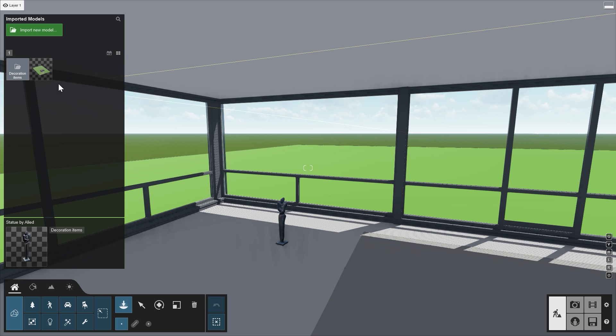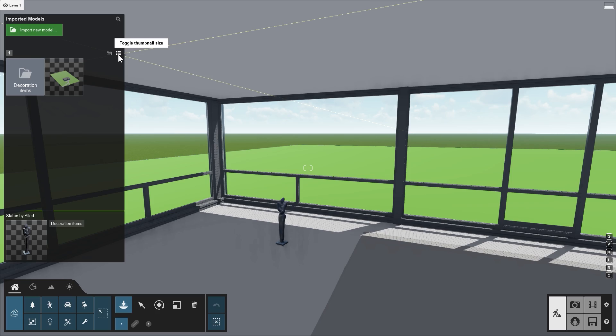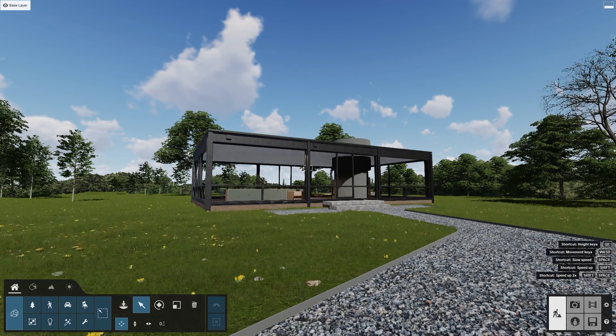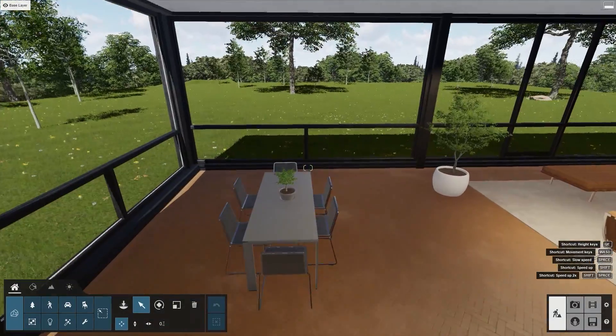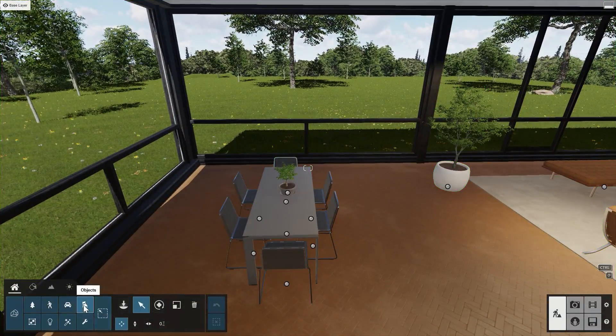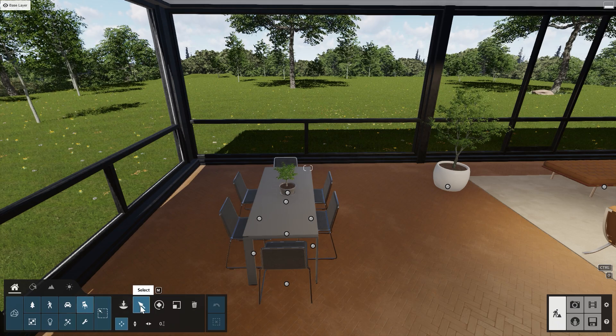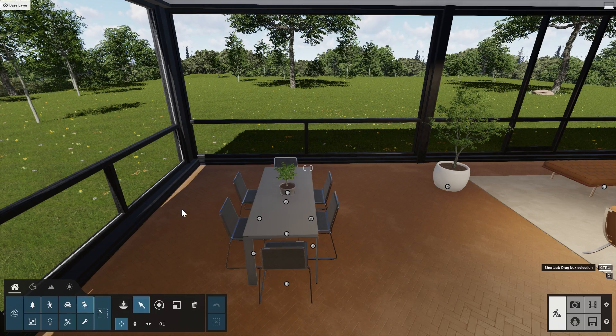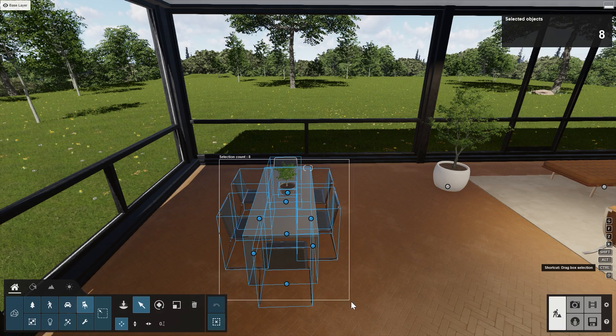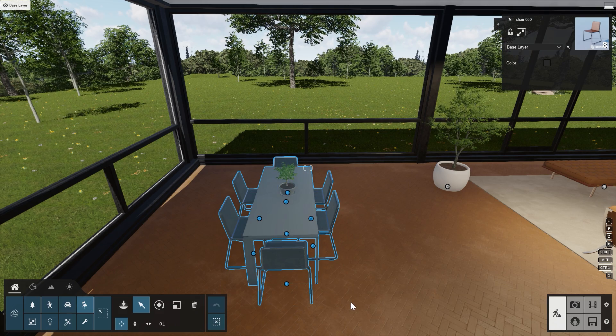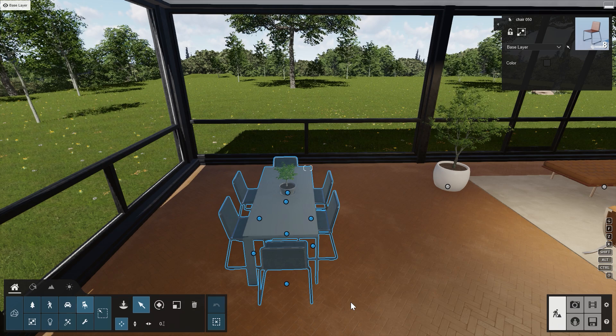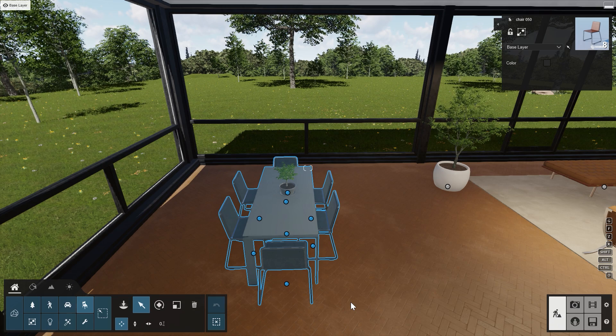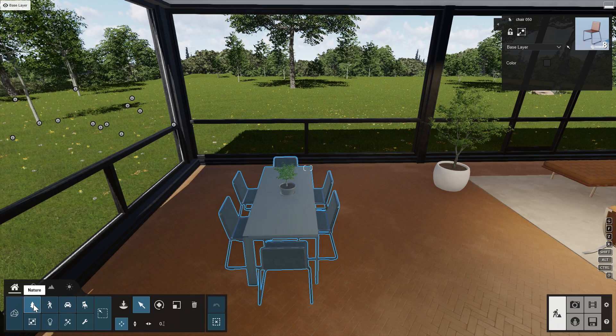Groups in Lumion are always organized in a similar way. Load up the example scene, Glass House. Move inside the house. Let's make a group of the table, chairs, and plant. Select the Objects category and click on Select. Press the Ctrl key and drag a box around the table and chairs to select them. To also add the plant to the group, click on the Nature category and Ctrl click on the plant.